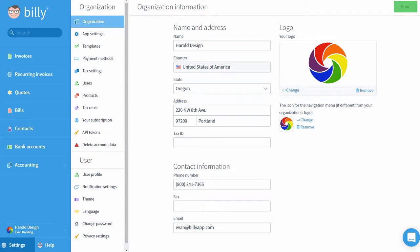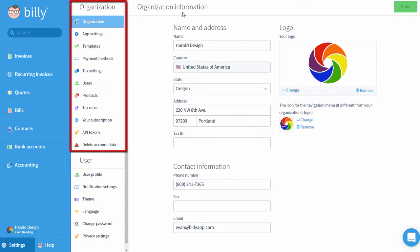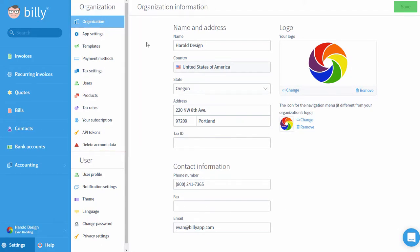In Billy, settings are separated into two categories: Organization Settings and User Settings. Organization Settings affect the accounting system with the business that you're working with. User Settings affect your specific login credentials and what you see when you log in. In this video, we'll give you an idea of where to find specific settings that you're interested in.